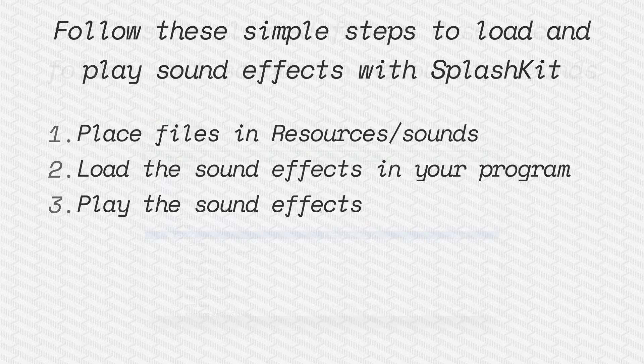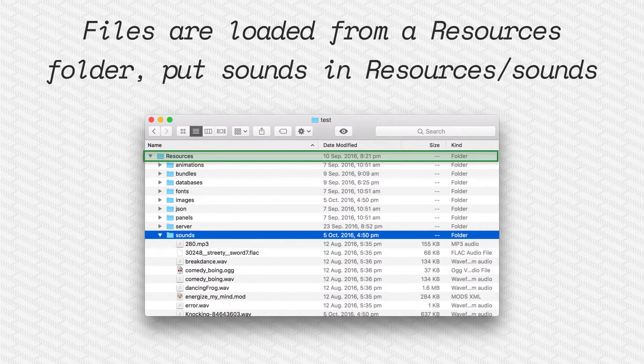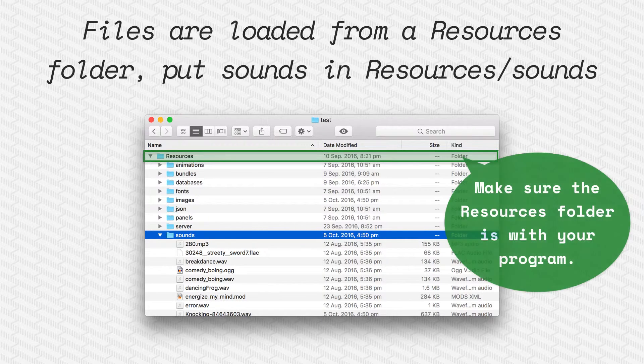The first thing you want to do is place your sound effect inside the sounds directory under your resources folder. Your resources folder must be living beside your program.